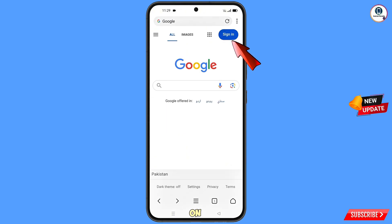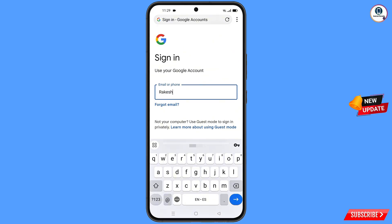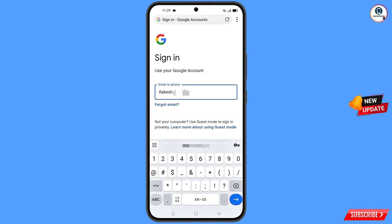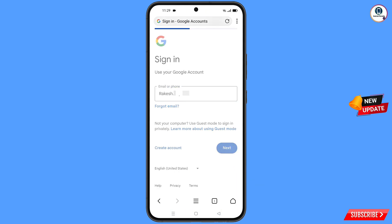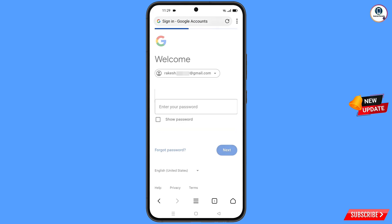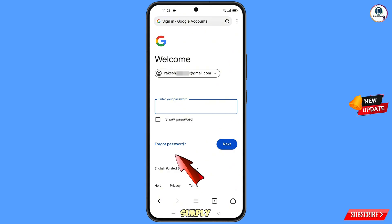Tap on 'Sign In.' Enter the Gmail account that you want to recover, then tap on 'Next.' Google will ask you to enter your password — since you've forgotten it, tap on 'Forgot Password.'